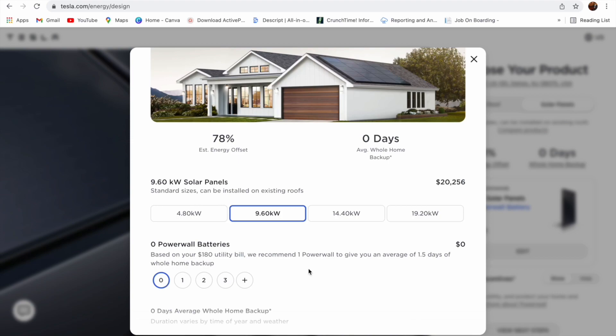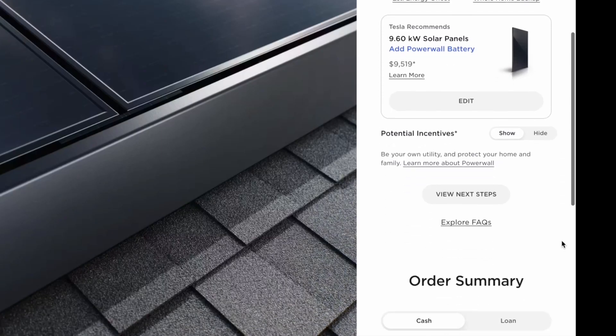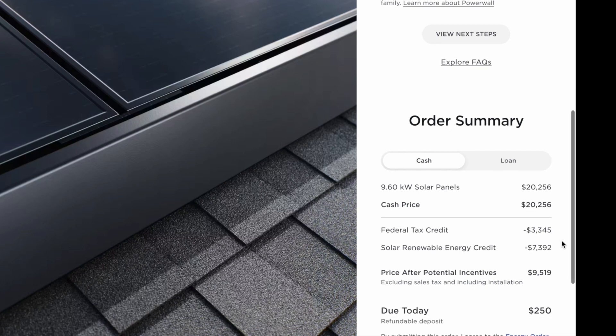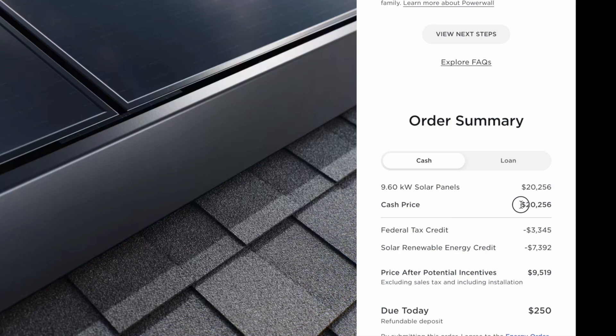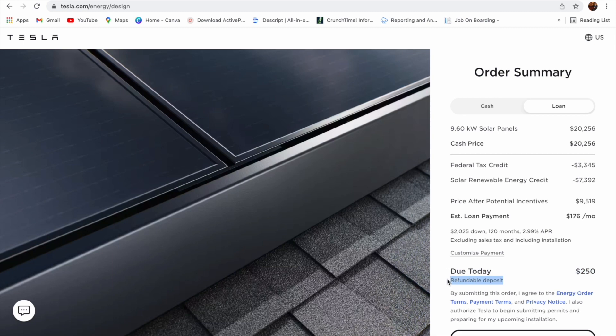Let's go to your order summary. Once you come in order summary, here you can see your total cost $20,256. And you can pay by cash or you can use your credit. Either way, they will give you the same price. If you come down here, today you're paying only $250 and this $250 is 100% refundable. So you don't have to worry about it. You can cancel your solar panel before they put it on your roof. You will get this money back.